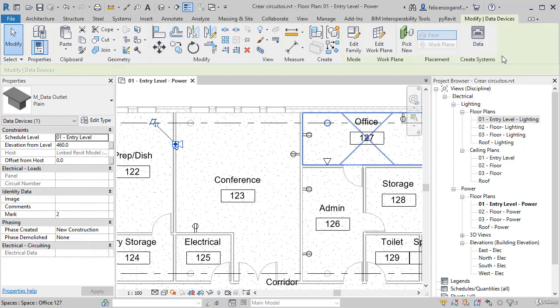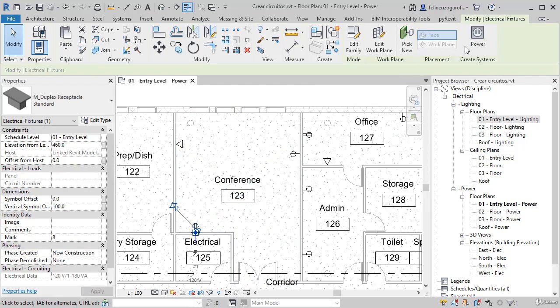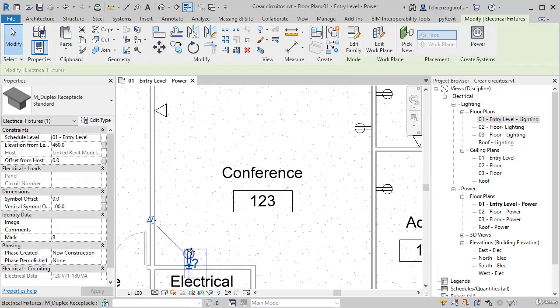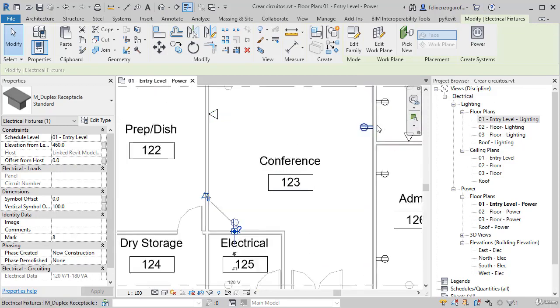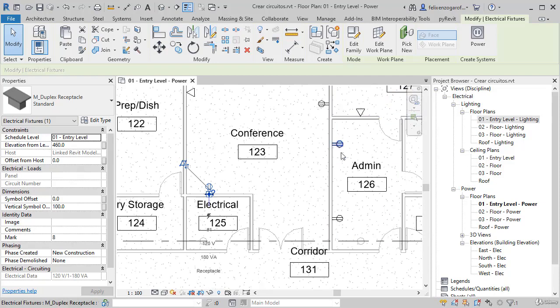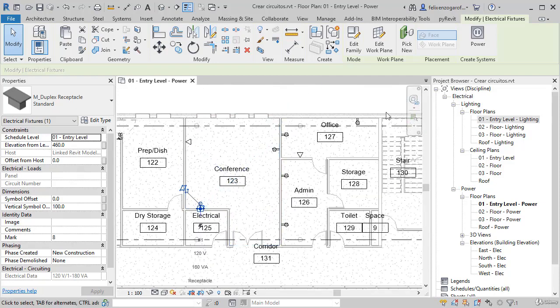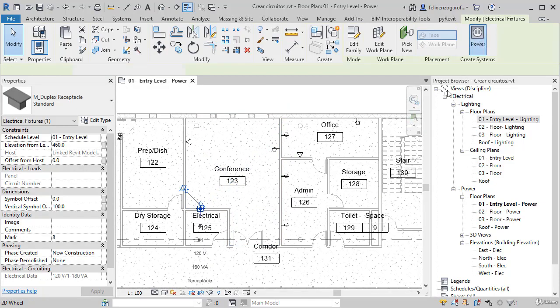If we choose an outlet, the system will be Power. Depending on the connector the family is using, it will allow creating different types of systems. We will create a power system using Power, and this creates the circuit.